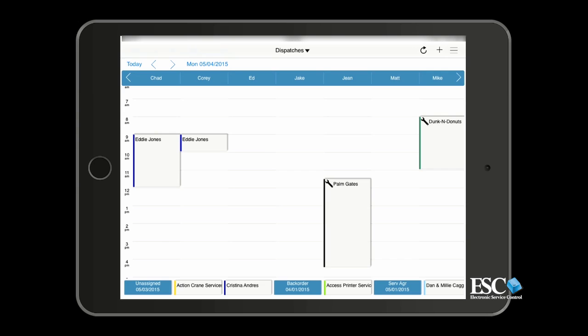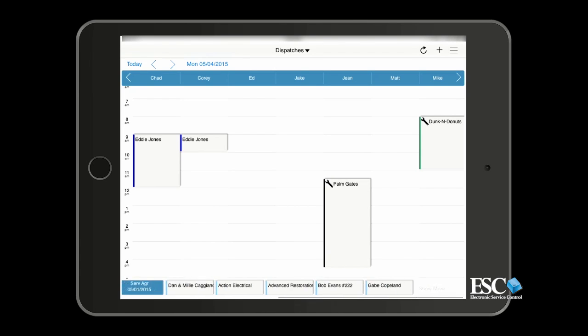To view more technicians and their dispatches, you can swipe the dispatch board to the left or right. You can do the same with the unassigned dispatches at the bottom of the screen.